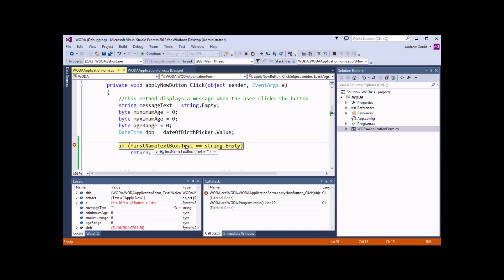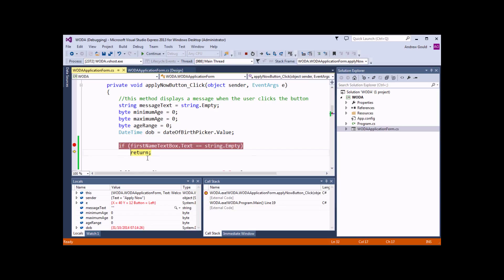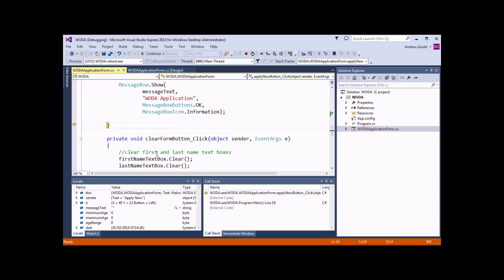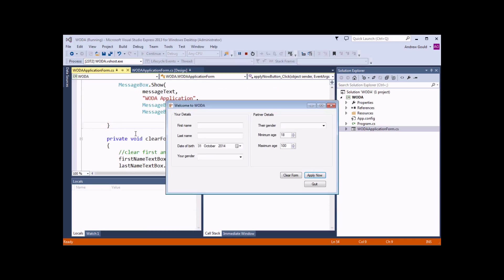You can hover the mouse over various properties. If I hover the mouse over the text property of the first name text box, it shows me that there's an empty string stored in there. So the condition evaluates to true. If I use the F11 key to step through the remainder of this code, we'll find that it enters this instruction and will return or end the procedure at that point.